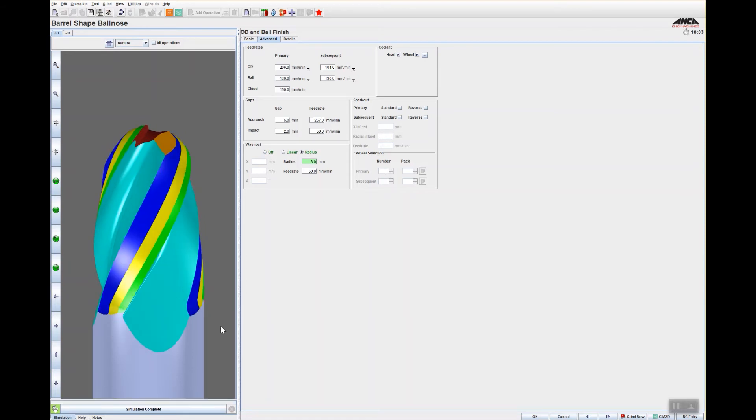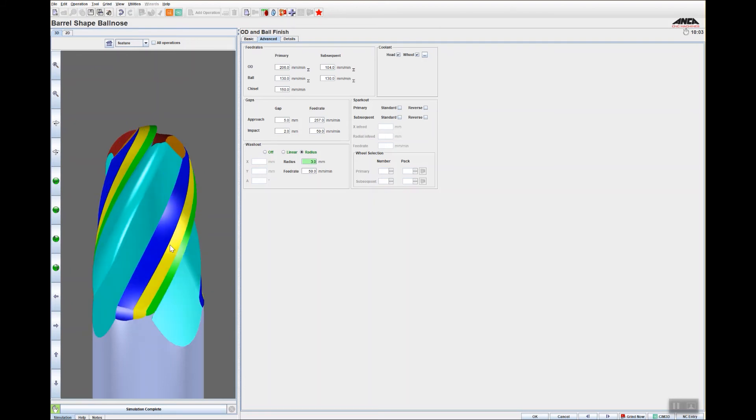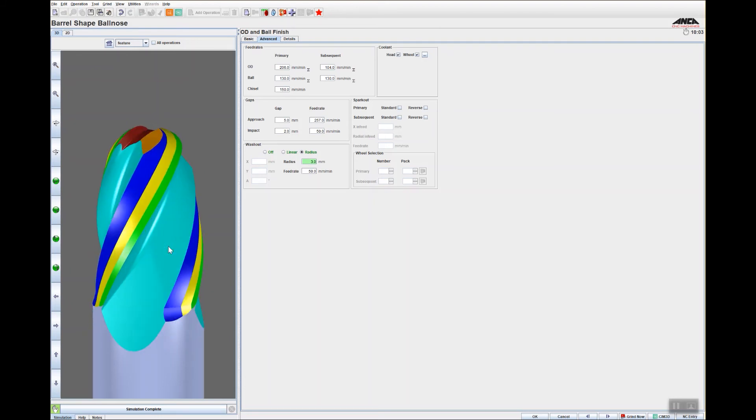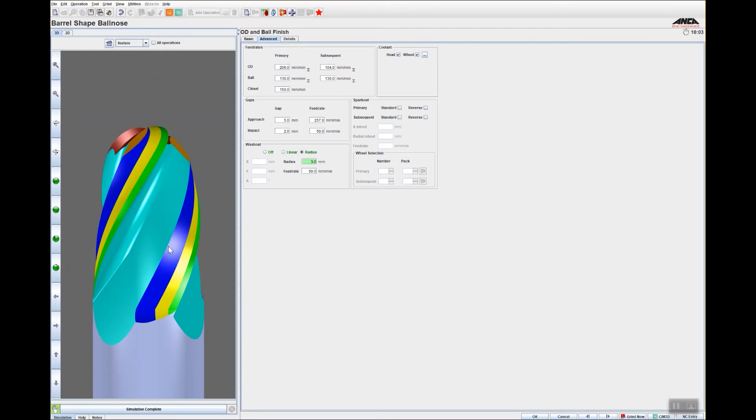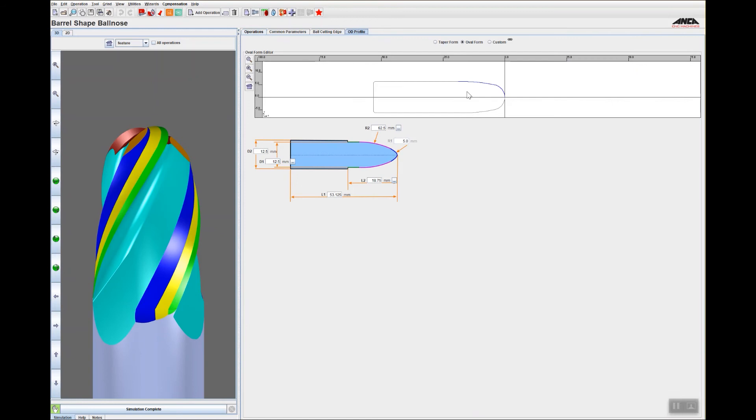Now I've obviously created a third relief, so if I just go to the OD profile, you can see that's the form—it's an oval form that's been created using the ENMO wizard very quickly.